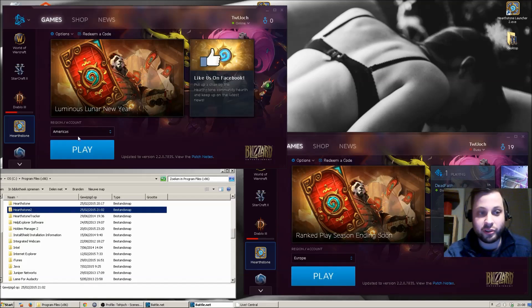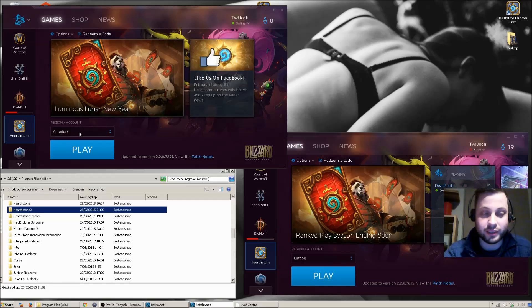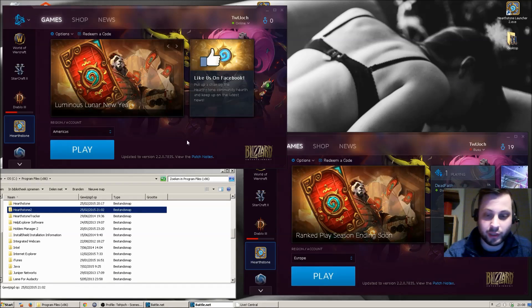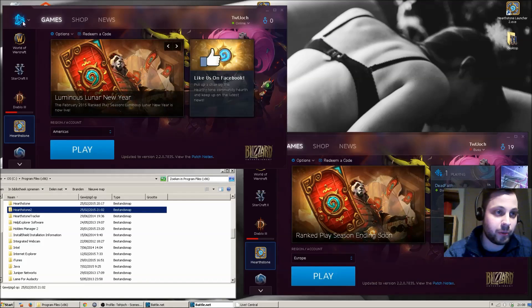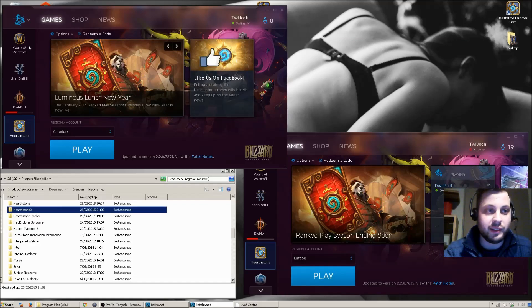So you just select Americas or Asia or whatever. And on the other one I've got Europe right now. Now this is the tricky part.